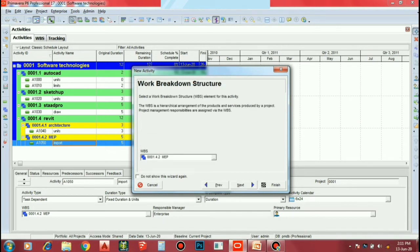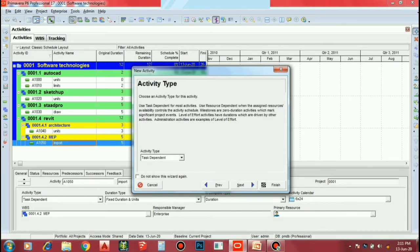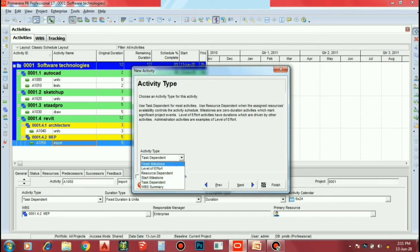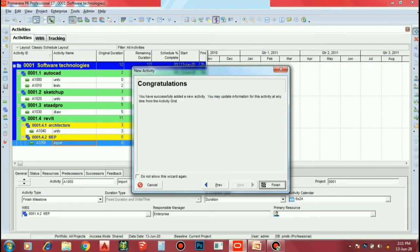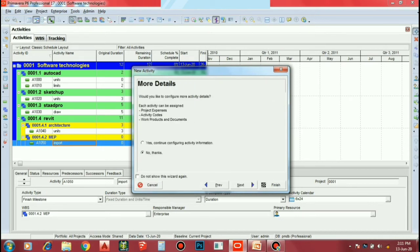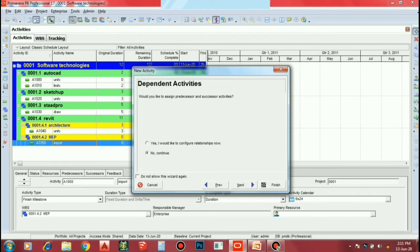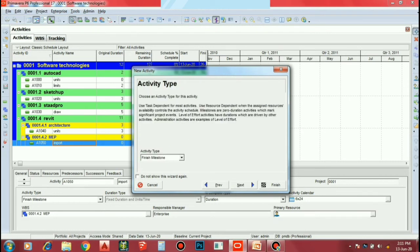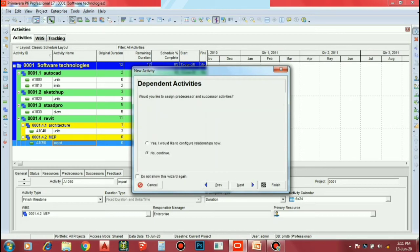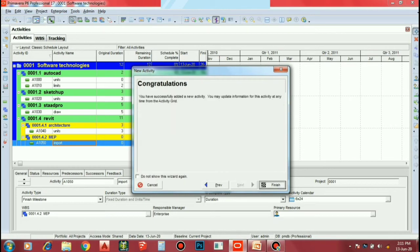Now, this is MEP. Next, I will finish this and apply the next. Now, the same thing you will add. You will see the previous one. Next, and again, finish the milestone. The same thing you will add. Next, and again, finish the next.